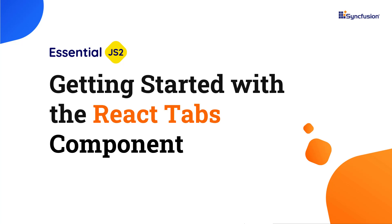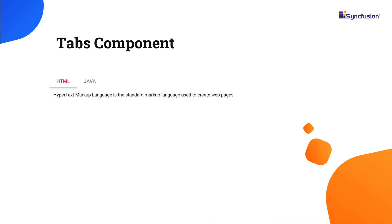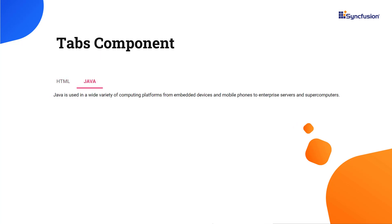Hi everyone, welcome to this video on how to create a React app and add the Tabs component to it. The React Tabs component is used to organize related content in a compact space. The tabs are aligned horizontally, and each tab is associated with its header.